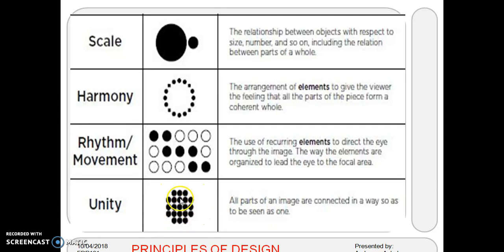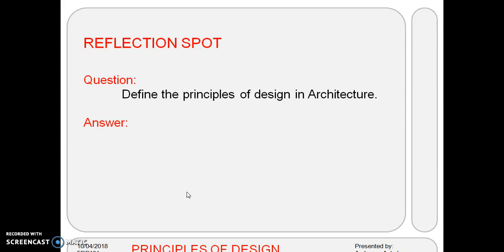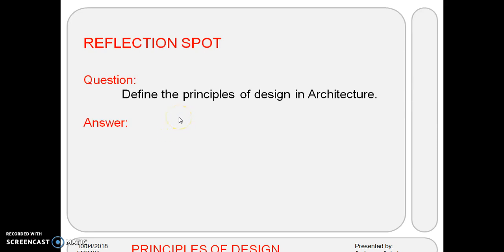Students, this is all about principles of design in architecture. Now pause the video and answer the reflection spot question: define the principles of design in architecture. Pause the video, answer the question, and then we'll proceed for the answer from my side.